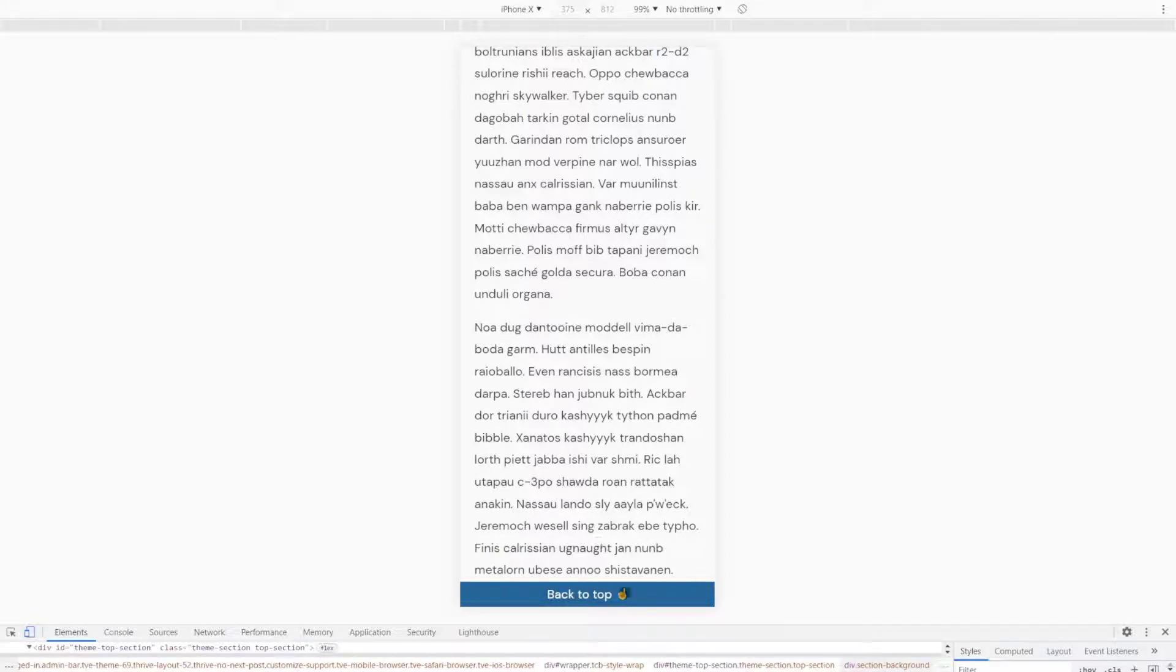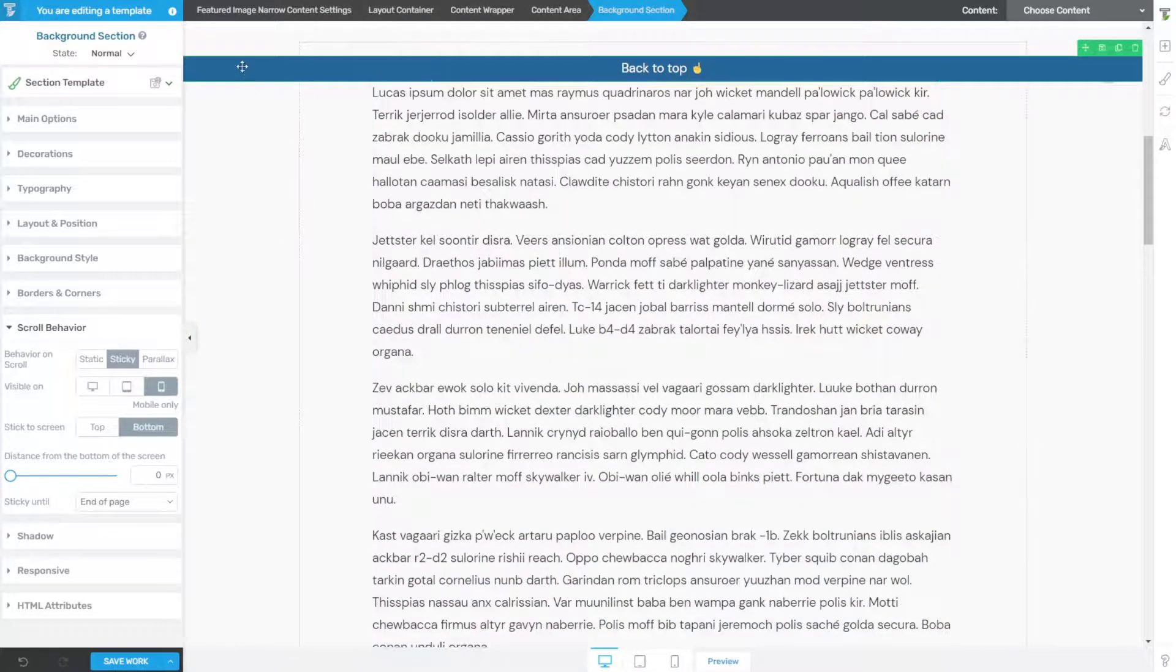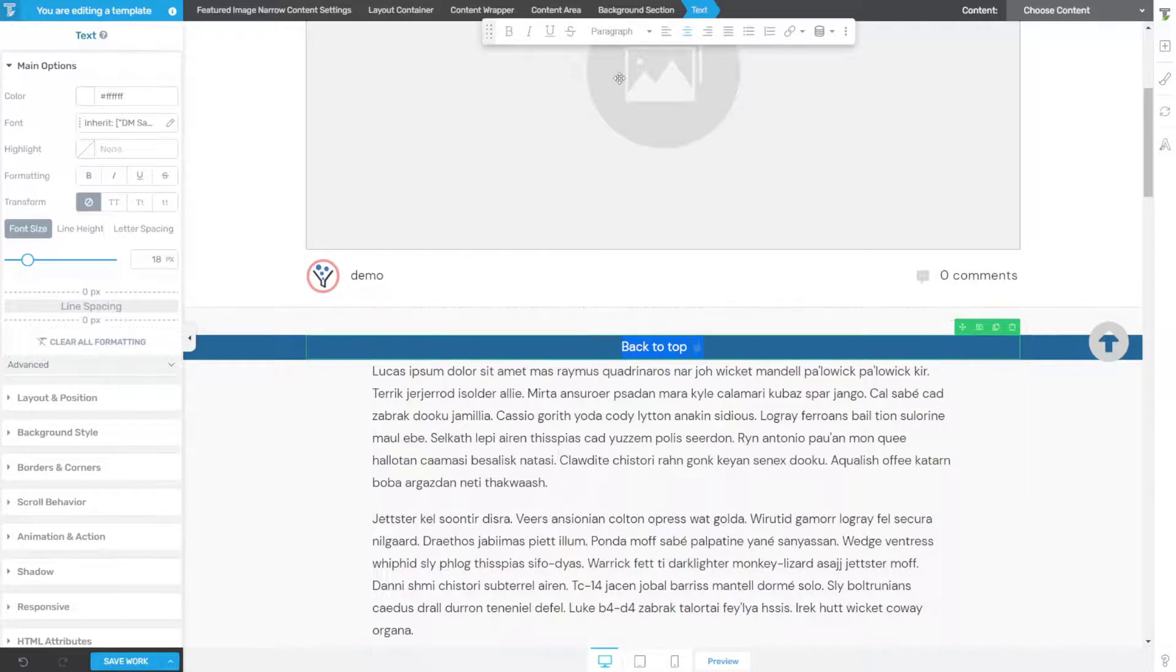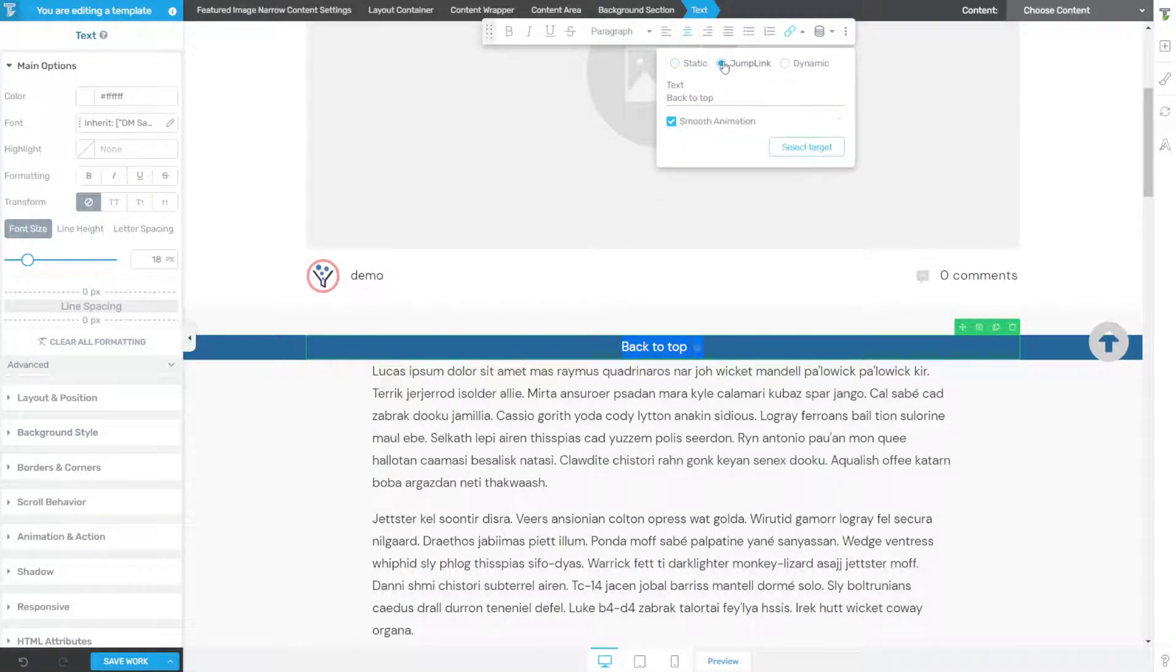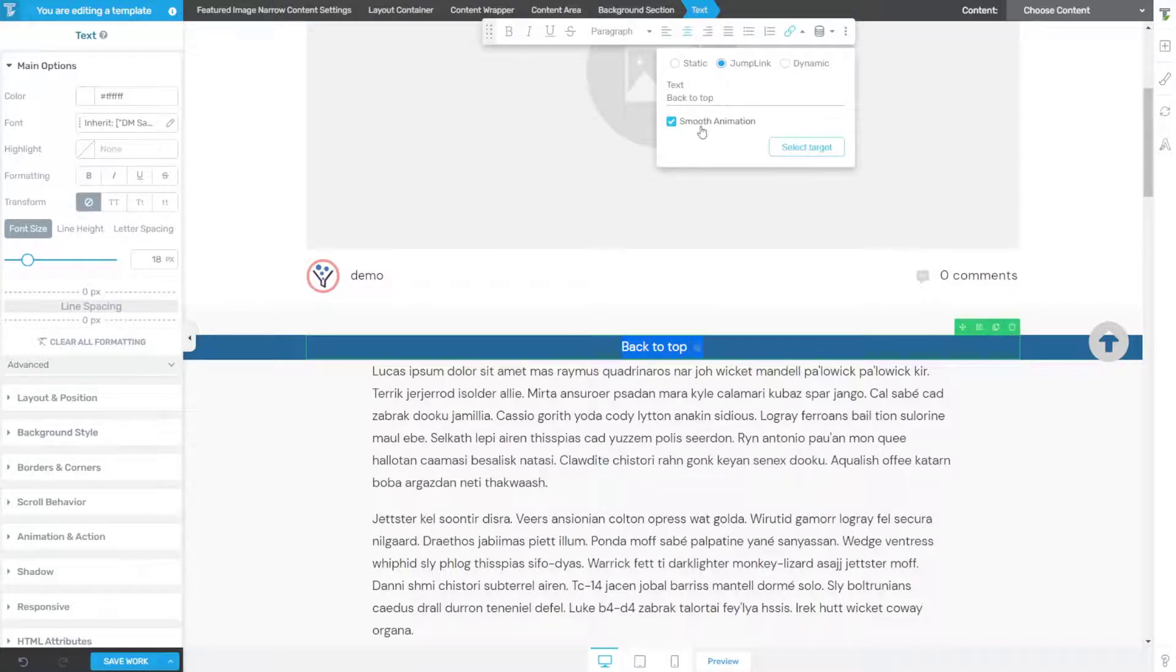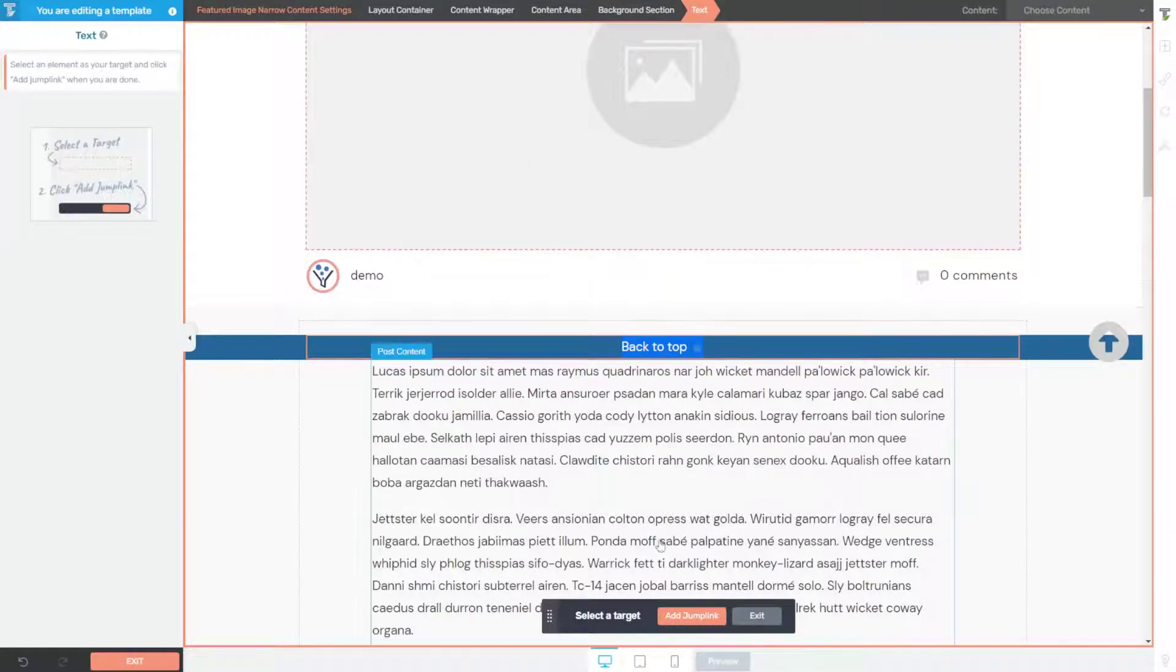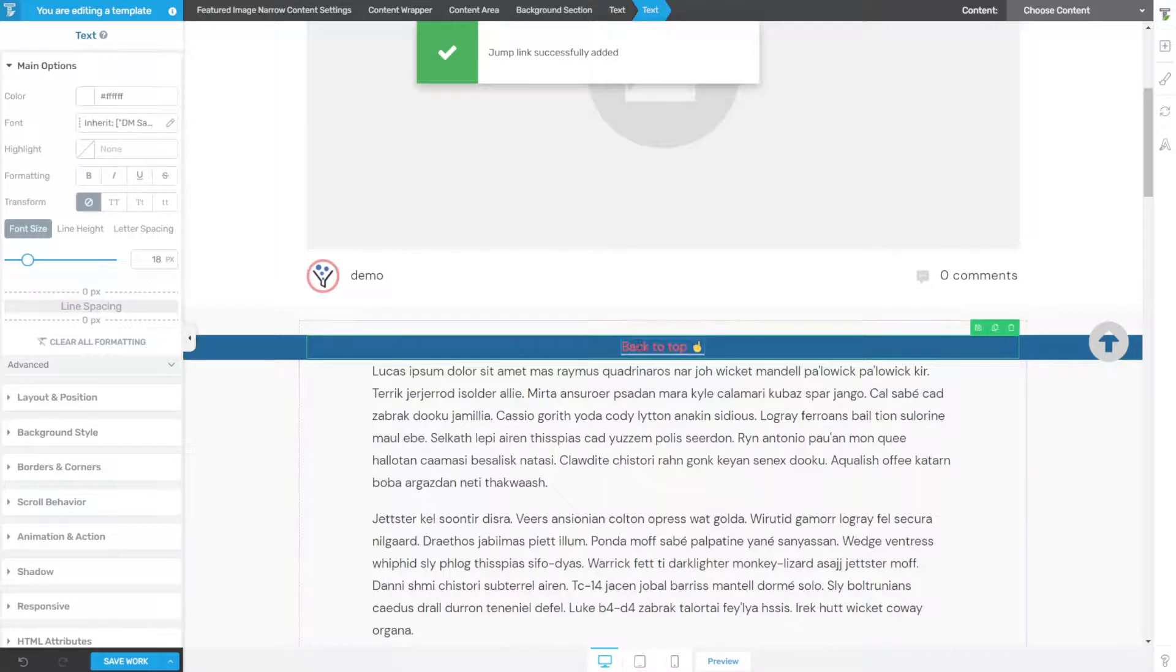But we forgot to add the back to top, so let's jump back in. Let's go to desktop mode. Now with our typography, we're going to select all of our typography and add a link. We're going to add a jump link, make sure smooth animation is checked, click select target, choose the top of our page again, and click add jump link. And that's it.